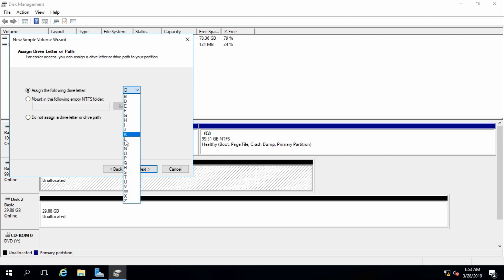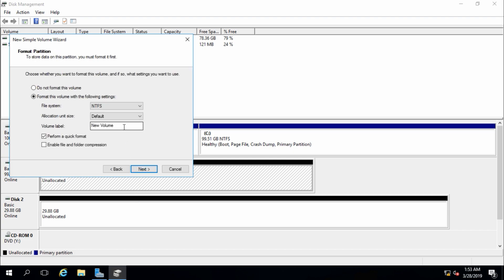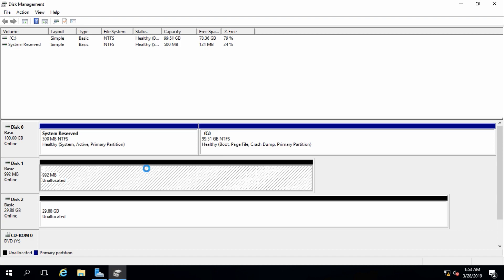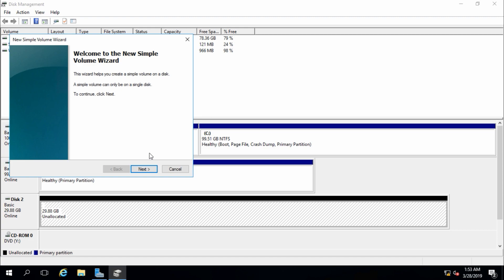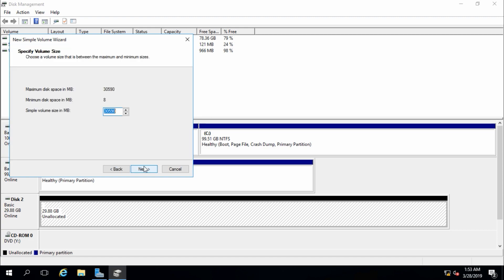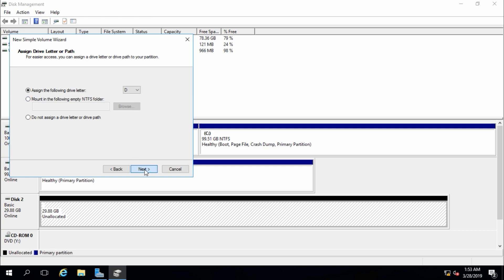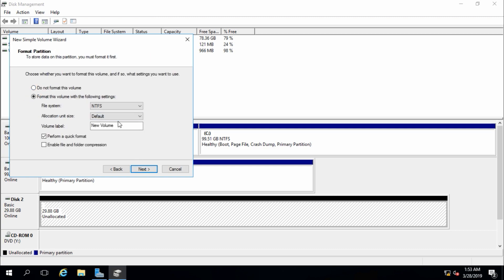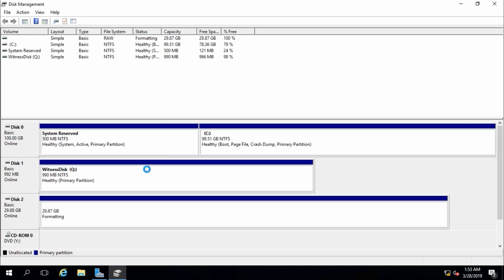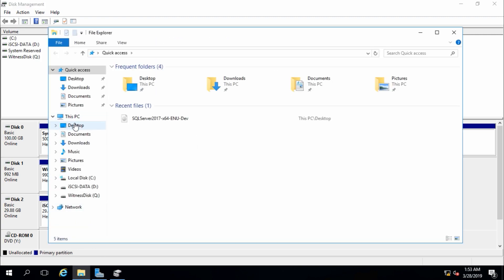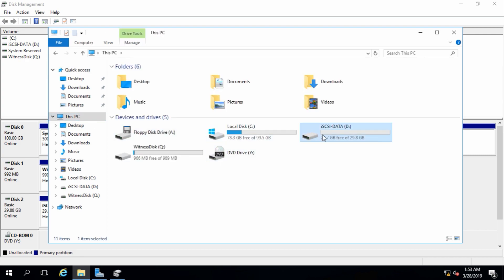And new simple volume, next, I will assign later. This is quorum or witness, so this Q, next, witness disk, next, finish. This is data disk, so I will assign type letter D, iSCSI disk data, okay, data, finish. Now you can see the disk here, there is data and witness disk.